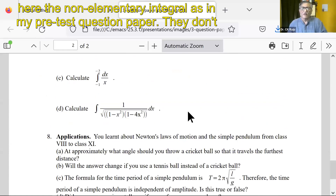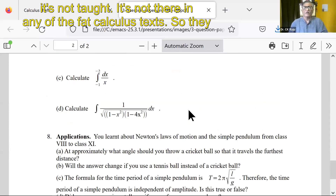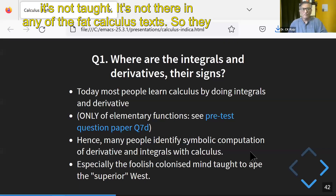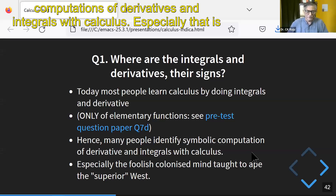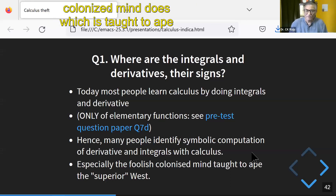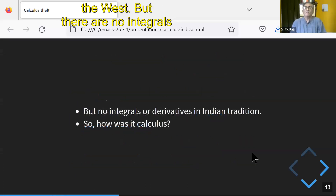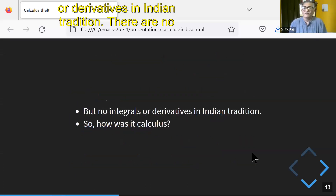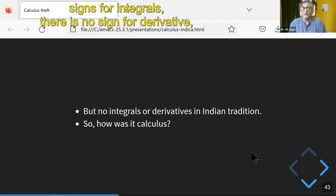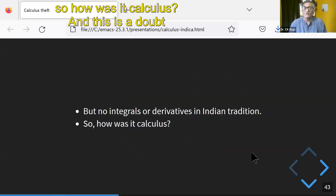Here's a non-elementary function, a non-elementary integral — it needs to involve an elliptic function. They don't know how to do it because it's not taught; it's not there in any of the standard calculus textbooks. So they identify symbolic computation of derivatives and integrals with calculus. But there are no integrals or derivatives in the Indian tradition. Where is the sign for integral? Where is the sign for derivative? So how was it calculus?